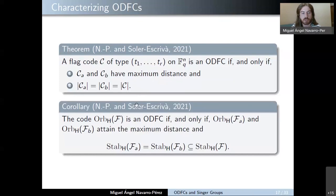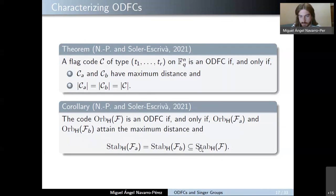For an orbit flag code generated by a certain flag and a certain subgroup H of the general linear group, it is an optimum distance flag code if and only if the orbit constant dimension codes generated by the subspace of dimension Ta and the one of dimension Tb attain the maximum possible distance, and this relation between the stabilizers for dimensions Ta, Tb, and the stabilizer of the flag holds. This is indeed an equality since the stabilizer of the flag is a subgroup of those two stabilizers.